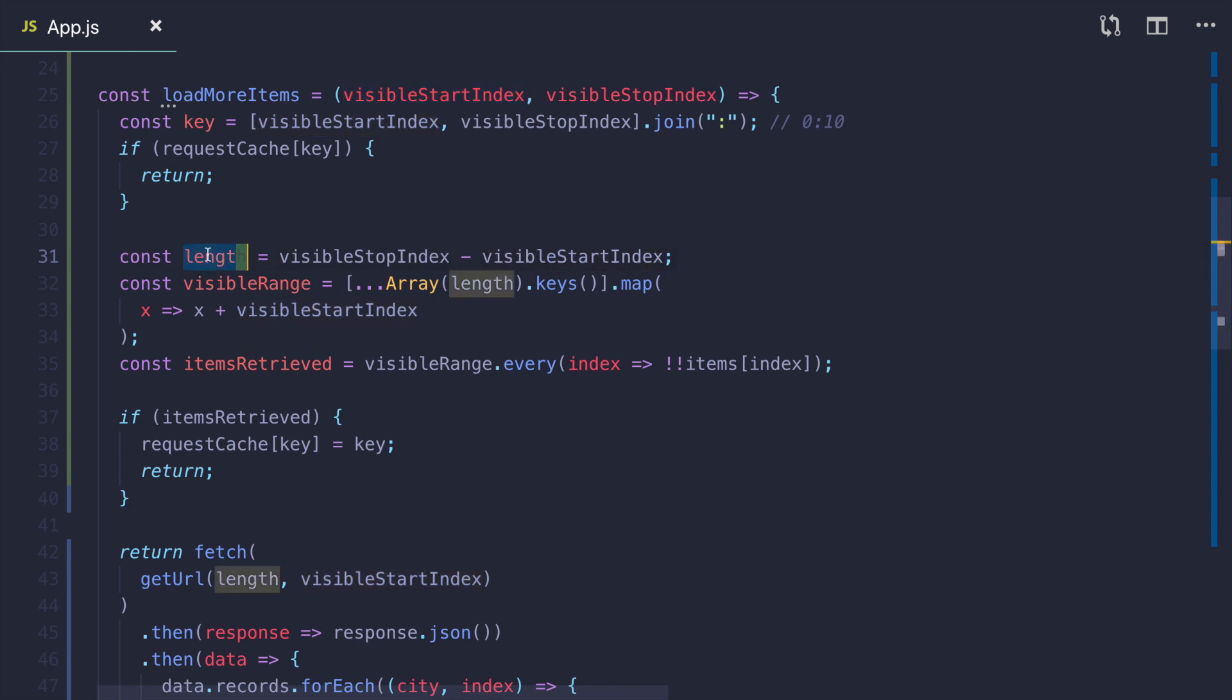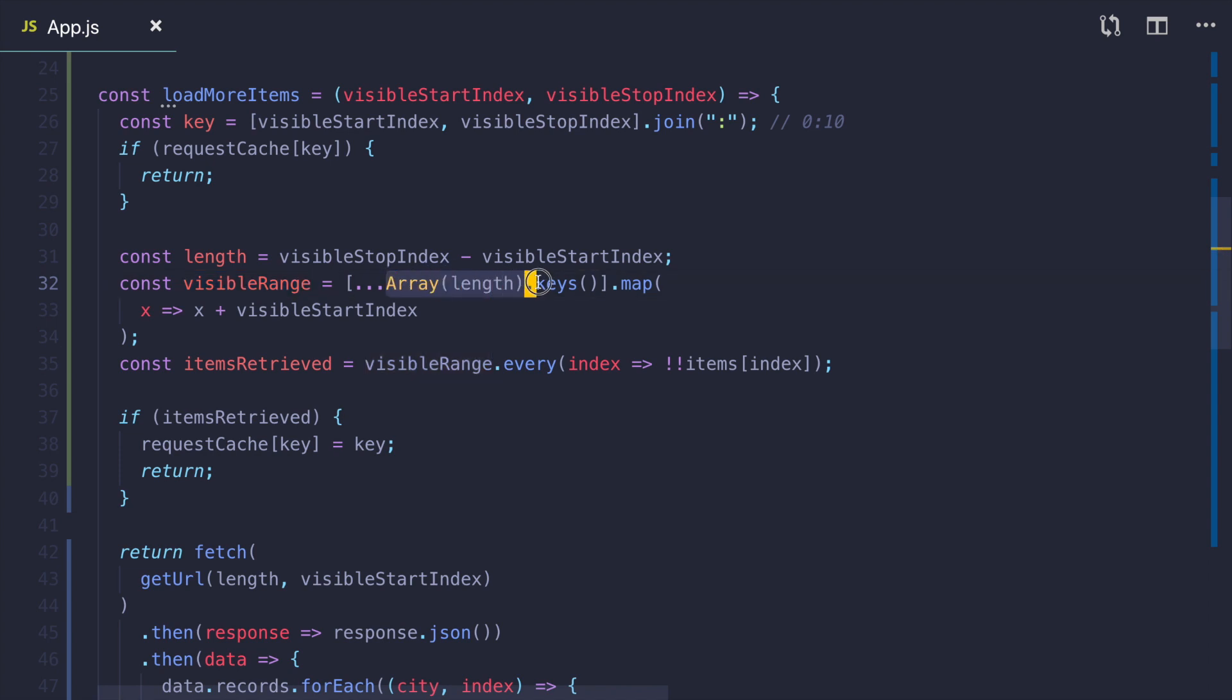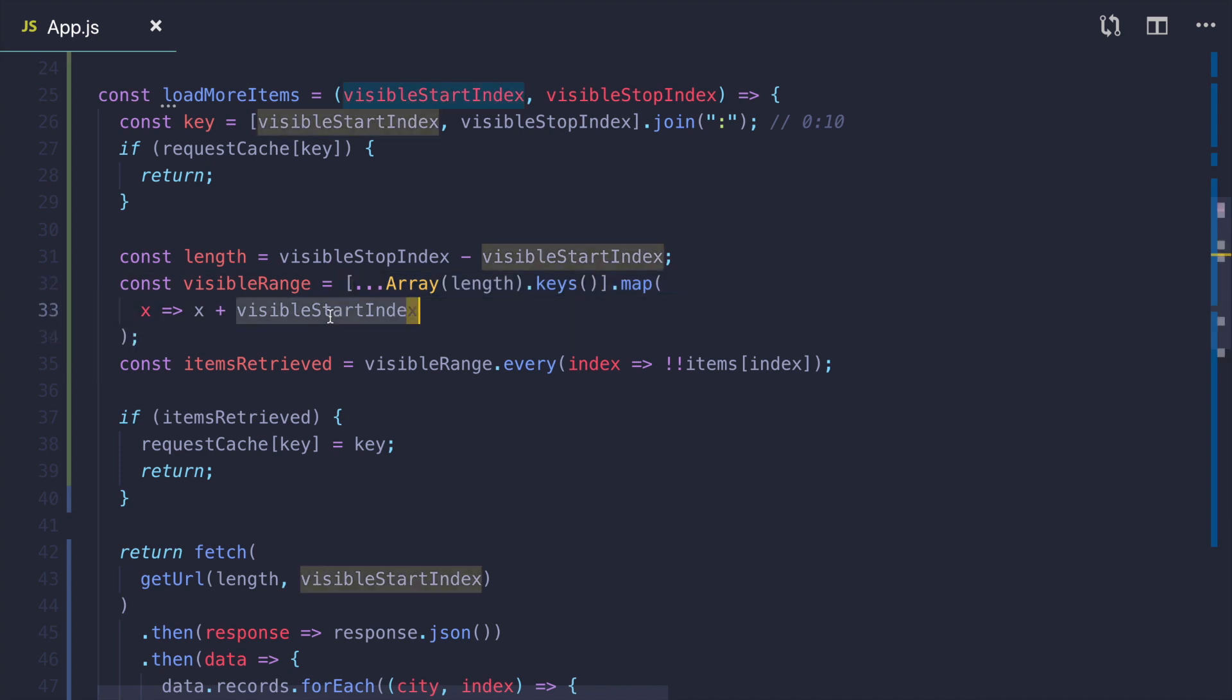I calculate the distance between start and stop indices. And then I create a visible range, range of indices that we are gonna fetch. Here I use the technique from the first example to generate an array. Then I map through them to increase the values by start index. And then I perform the assertion.